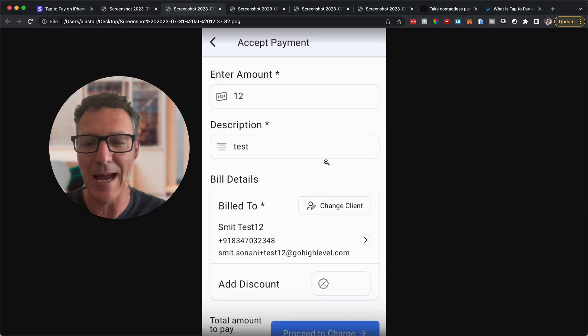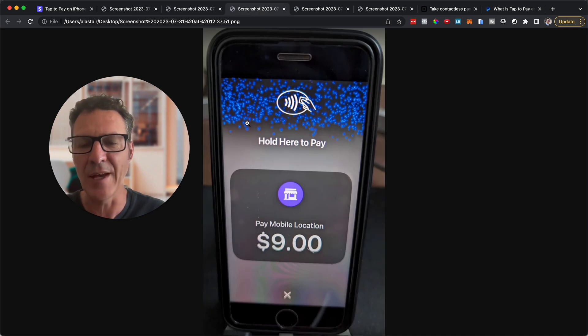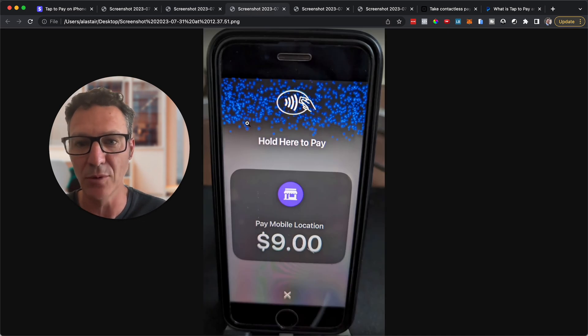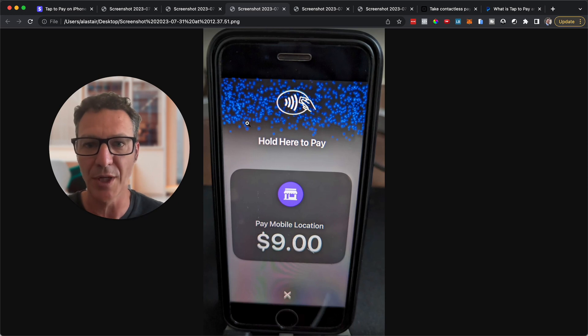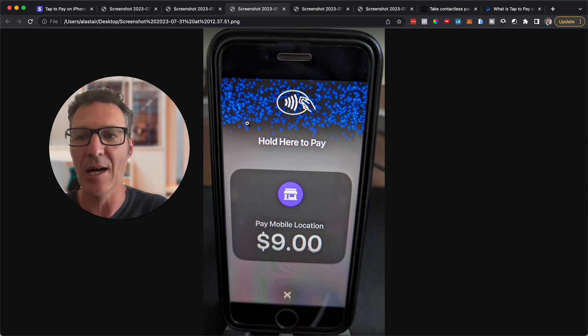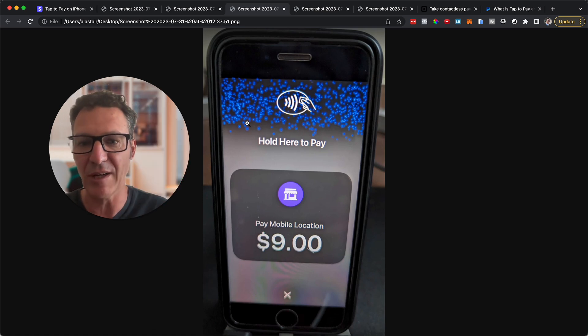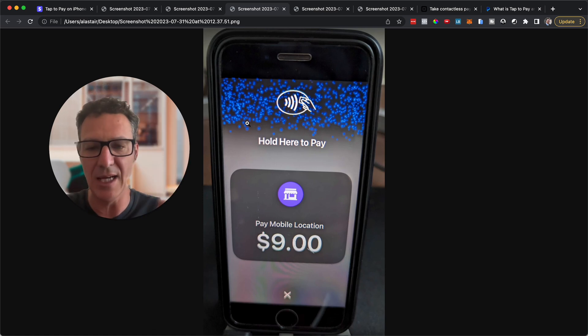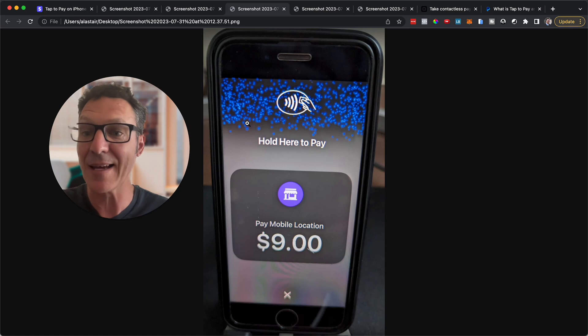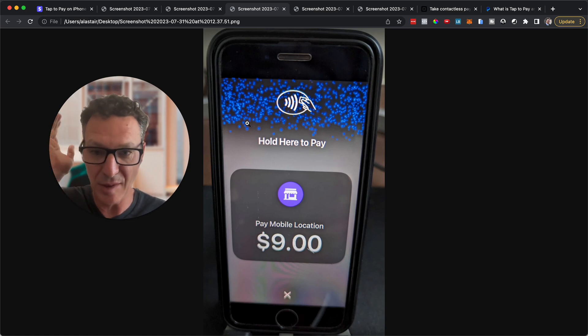So you enter the info and then what happens is it moves to a screen like this. Now this screen is controlled by Apple, Google depending on what type of phone you have. This is the phone that's basically their screen. It makes it clear. It's simple.